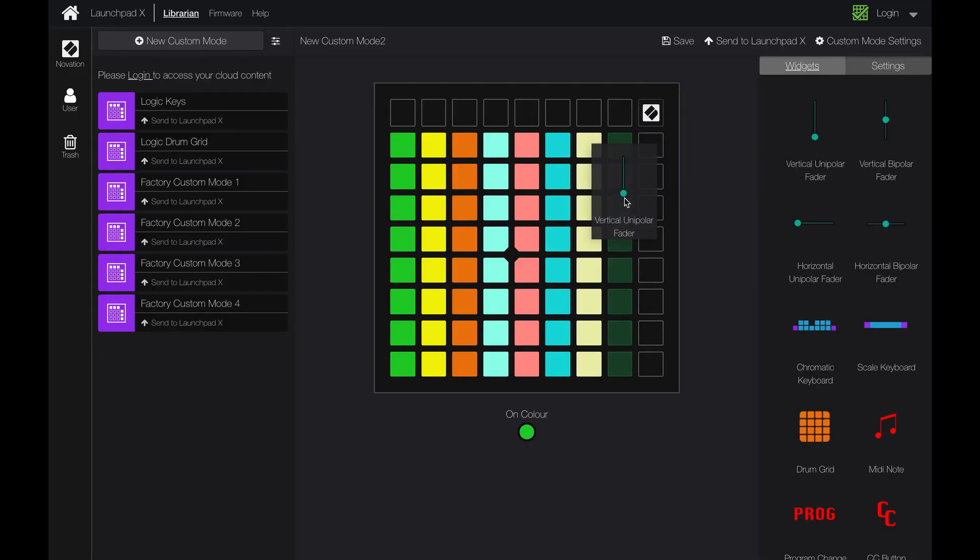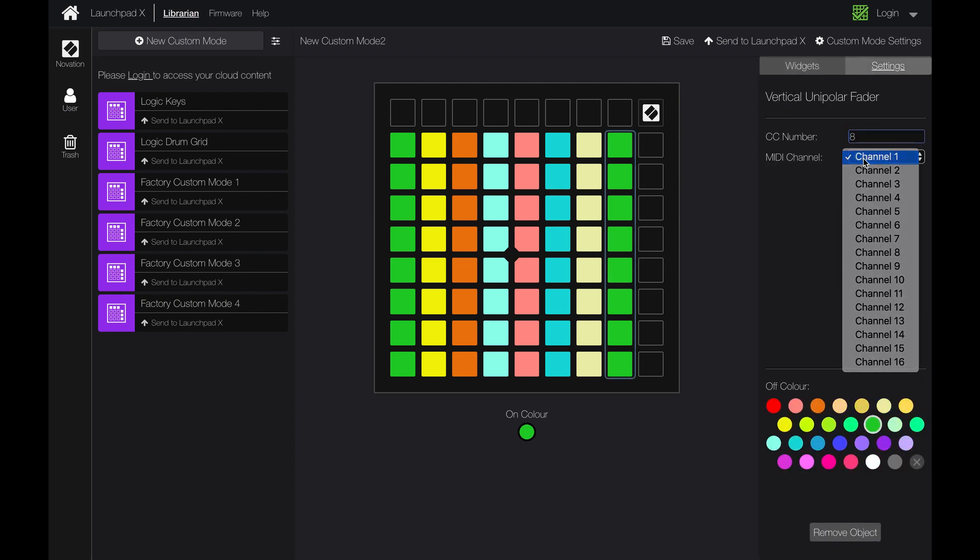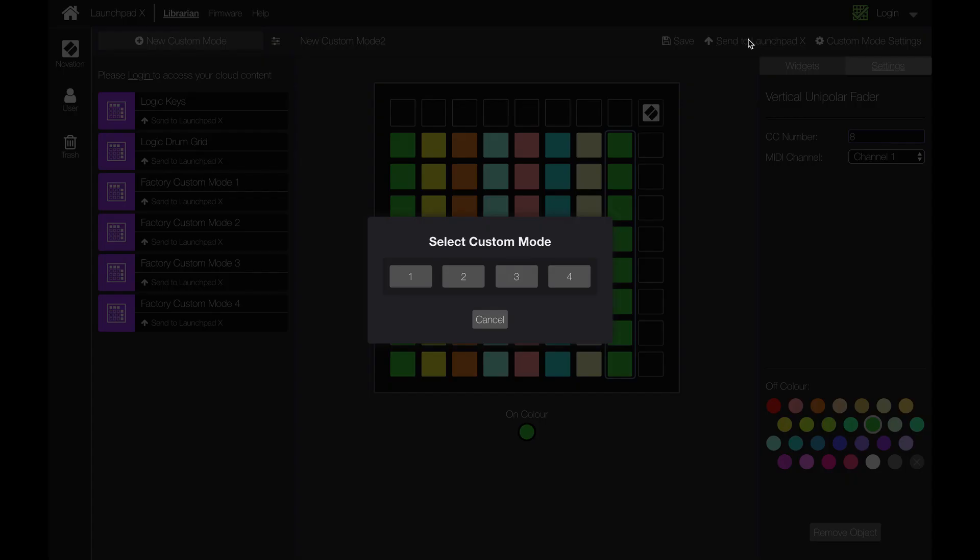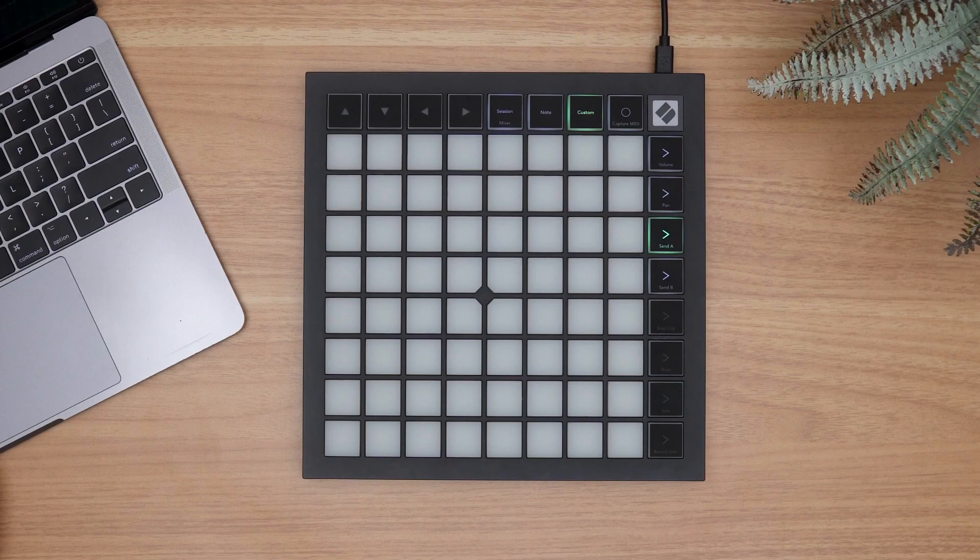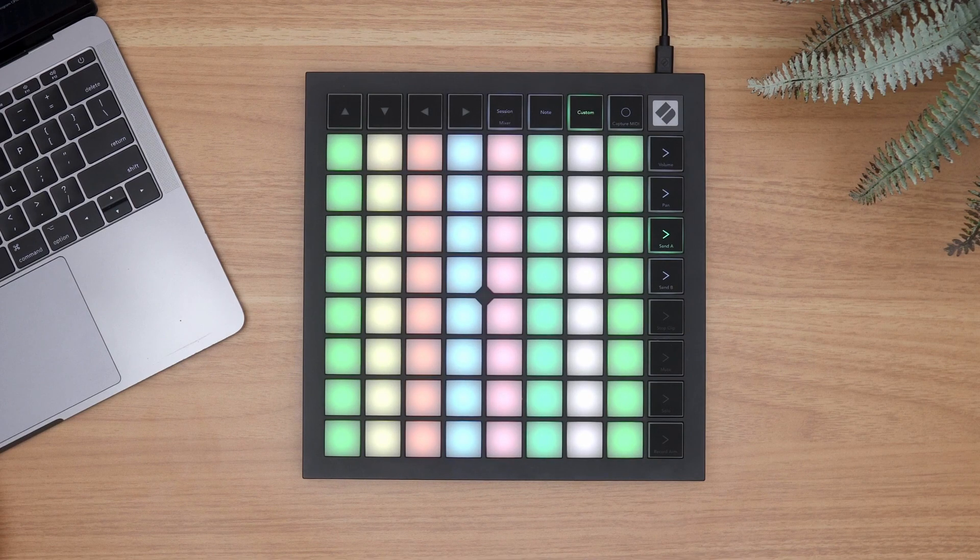Next, drag the fader widget onto the Launchpad and assign a dedicated MIDI control change value. You can assign any color or MIDI channel as well, but we'll stick with channel 1 for now. When you're ready, hit Send to Launchpad and choose the page you want it to go to and it will instantly populate on the Launchpad.